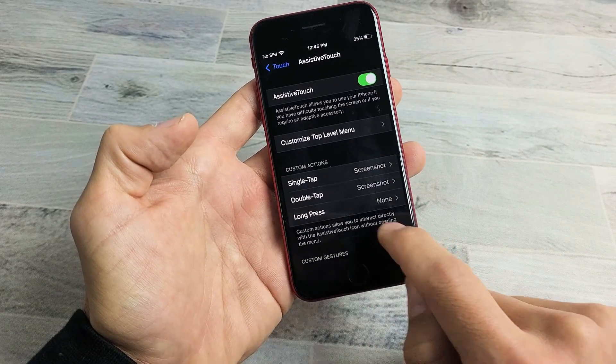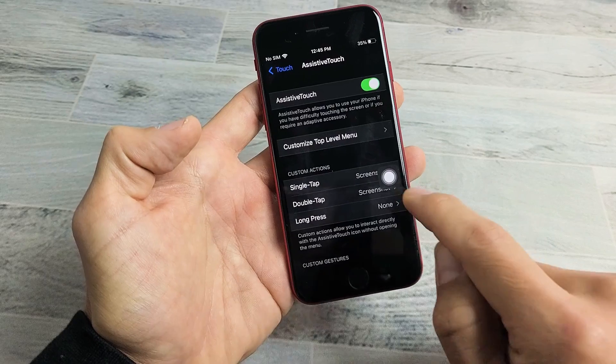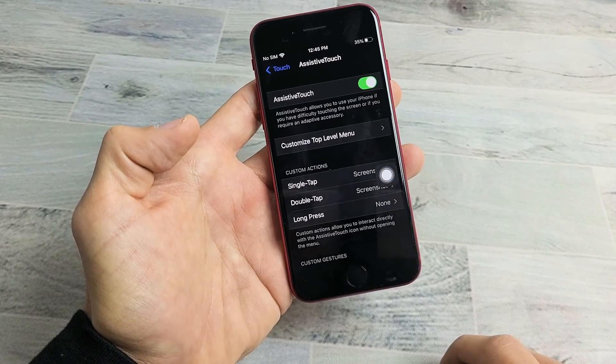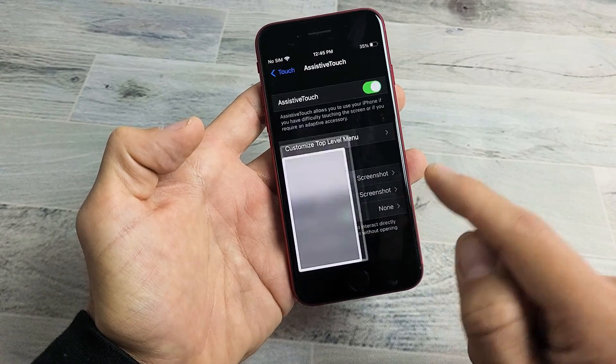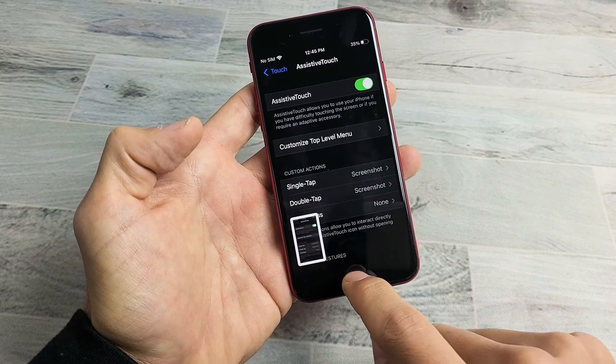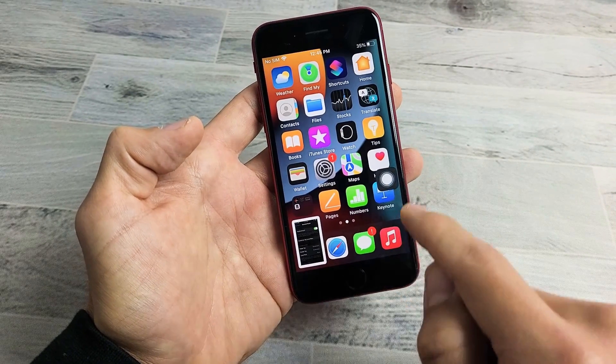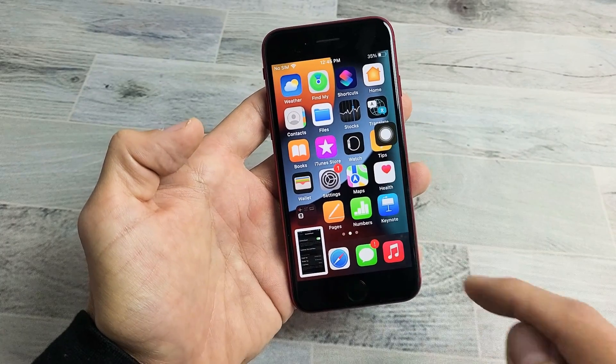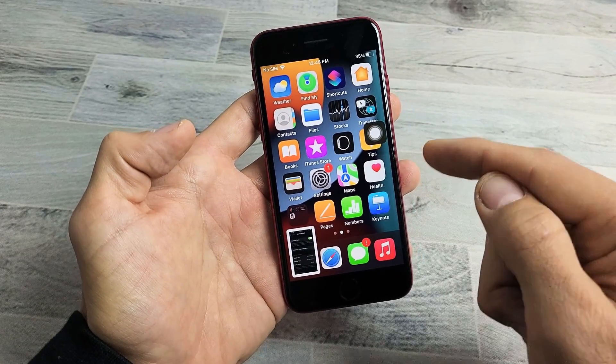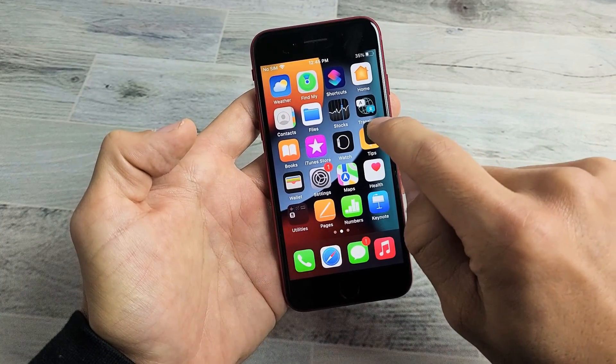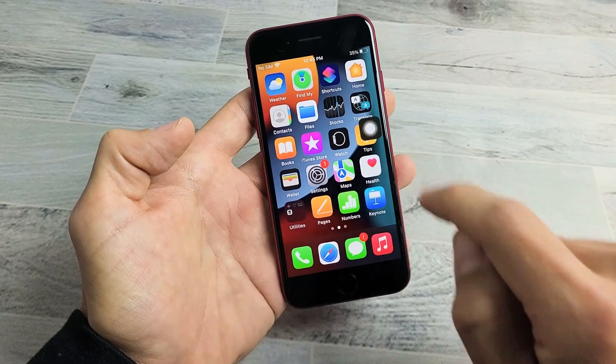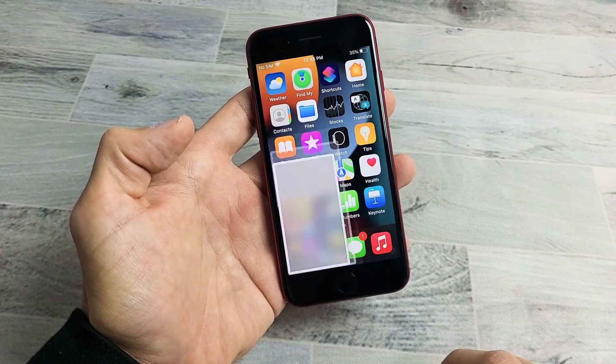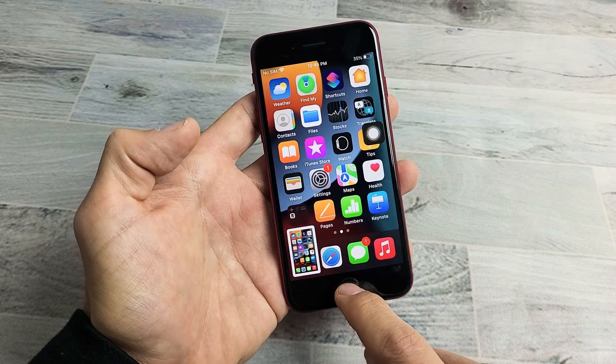So if I tap this floaty thing here once, it's going to take a screenshot. Now this floaty thing stays in the foreground anywhere you go. I also have it set on double tap, so if I double tap it, it's going to do a screenshot as well.